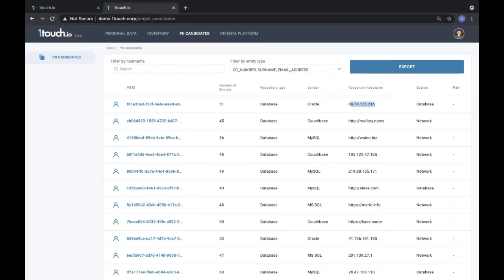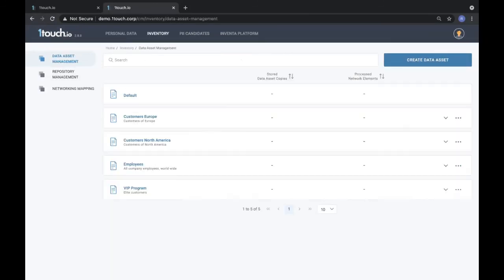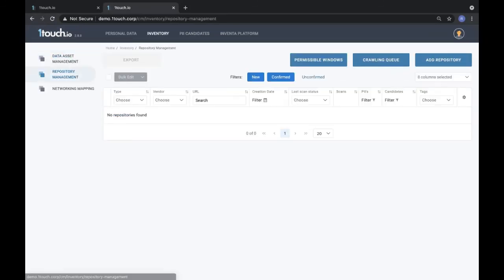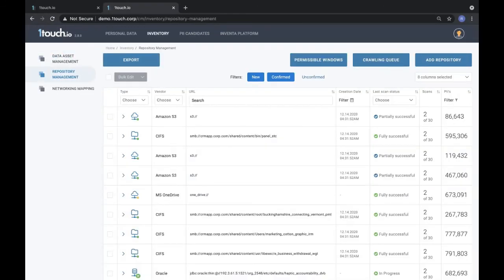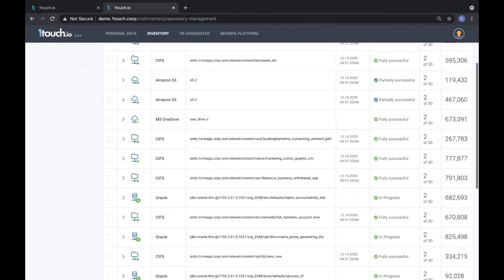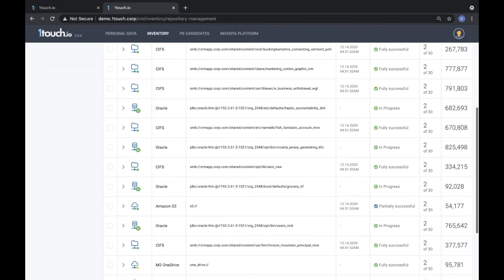We also have a rich API available for you to use where you can query us and ask what's inside my S3 environment, what kind of information is stored in a bucket, how about this DB2 database or a particular file share. All of this is possible with one touch io.